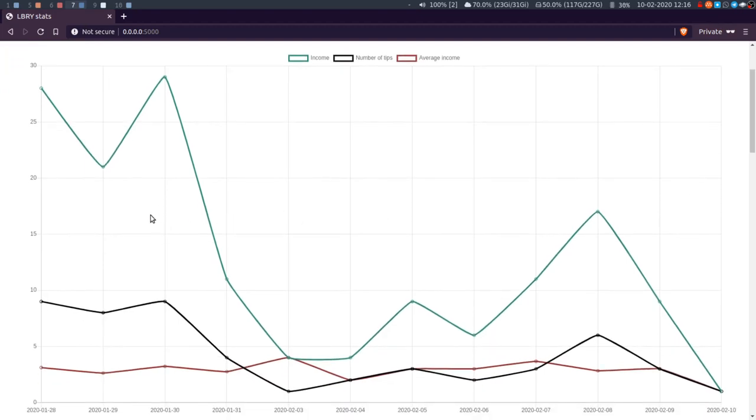So I've done a graph that breaks it down by day. Just over the past, I mean, this is the entirety of when I've been uploading content.